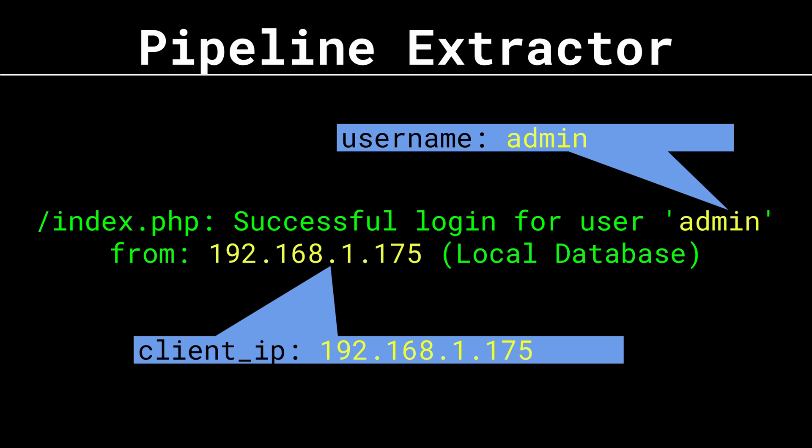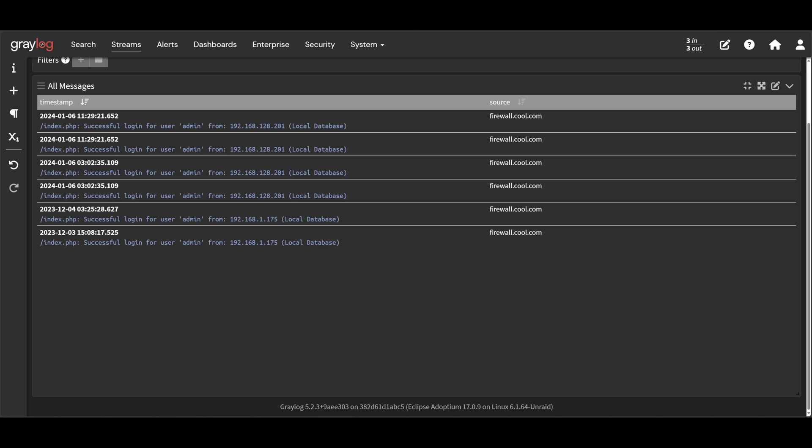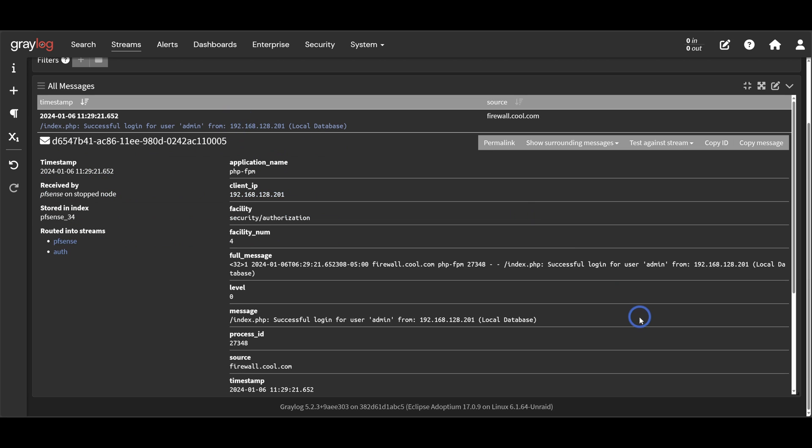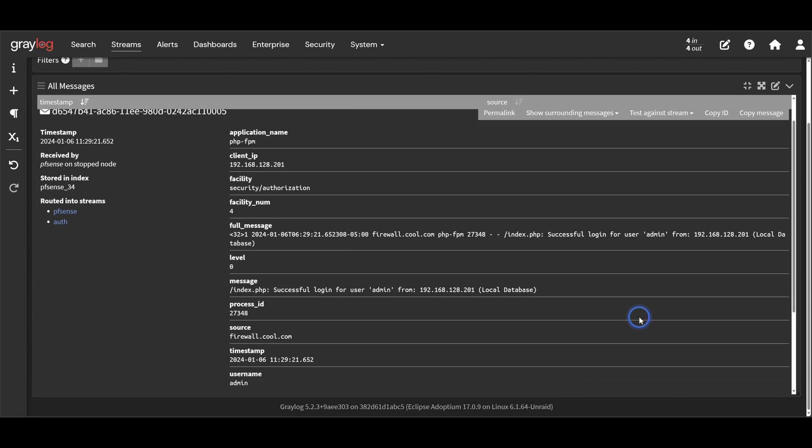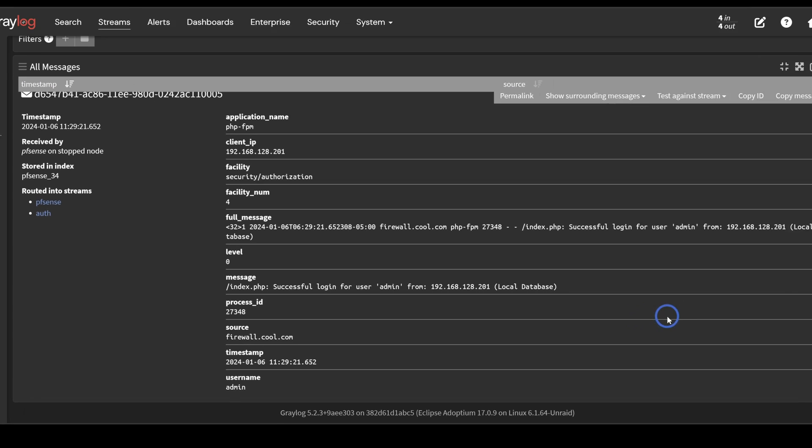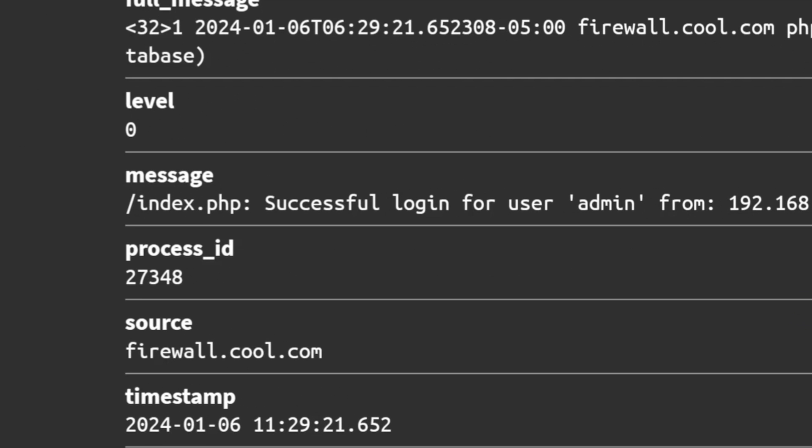And I want to clarify, message has two different meanings depending on the context. A message in Graylog is the entire thing. All the key value pairs contained here is a message. A message field is just another key value pair contained in the message that just happens to be called message.